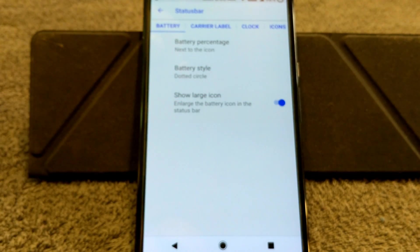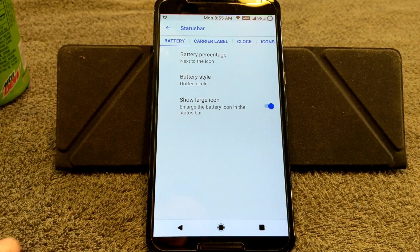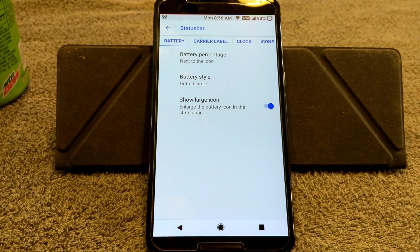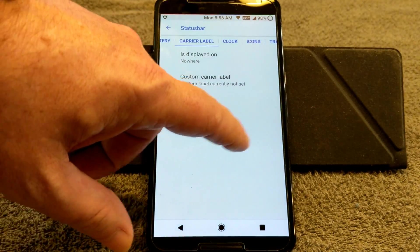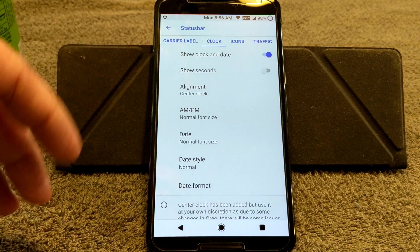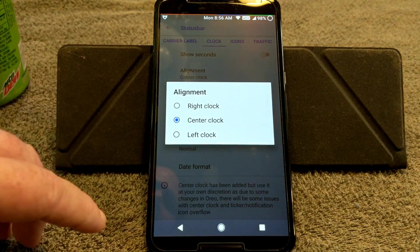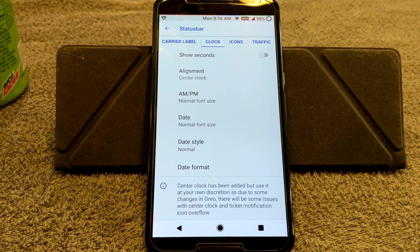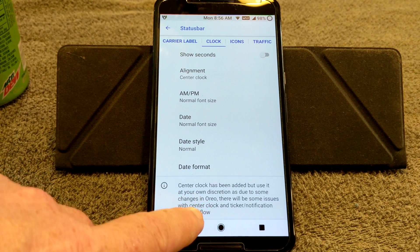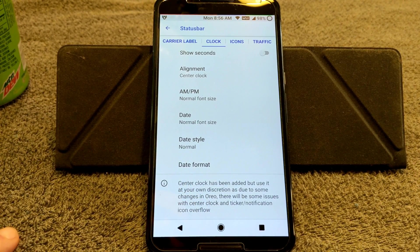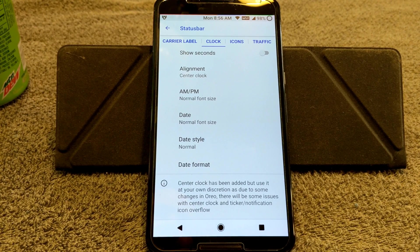I had it set up for big and I'm going to keep it there. Swiping to the right brings up Carrier Label — if you want to run it go ahead, but I don't run it; it just clutters up the system. Swiping right again brings up your Clock Settings. You have your standard alignment settings, and they do give you Center Clock alignment. From what I can tell from some posts I've read, the reason developers have been leaving center clock out is because it can cause problems with the status bar not showing certain things. This one does have it, but there's a note that says center clock has been added — use it at your own discretion, as due to some changes in Oreo there will be some issues with center clock and ticker notification icon overflow.